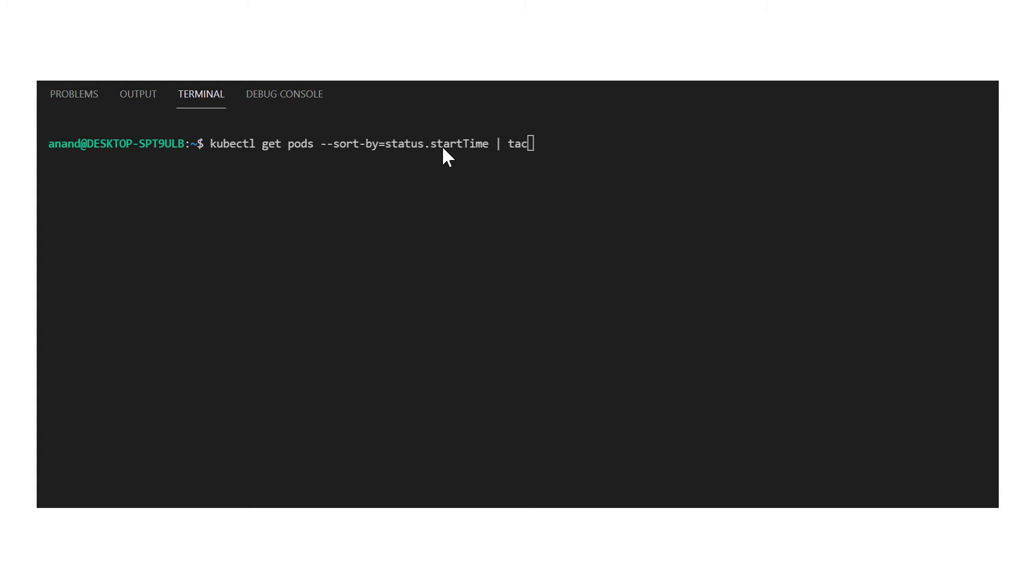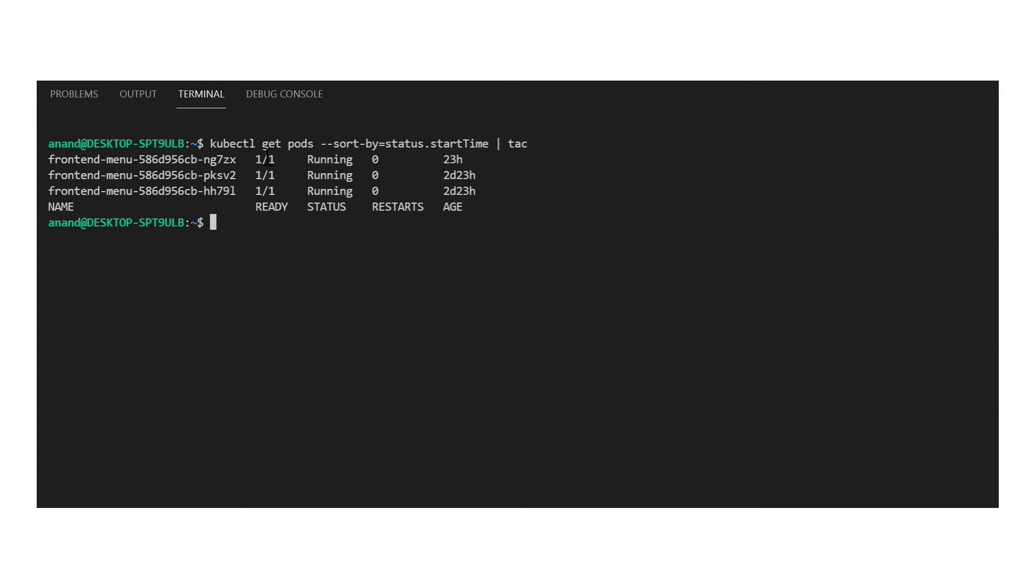And sometimes this can cause the previous scale events not to have completed before the next check and could cause race conditions. In order to avoid this, there is a delay of five minutes for a scale down event that has reduced the number of pods. This is set to five minutes as default. And as of now, this is not configurable.